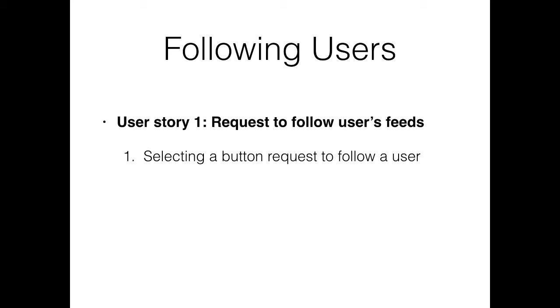In our last video, I showed you how we set up a cell of suggested users. We're going to use that instead of building out the profiles because we've done that before. We're going to use that button to actually request to follow the users that are found there.